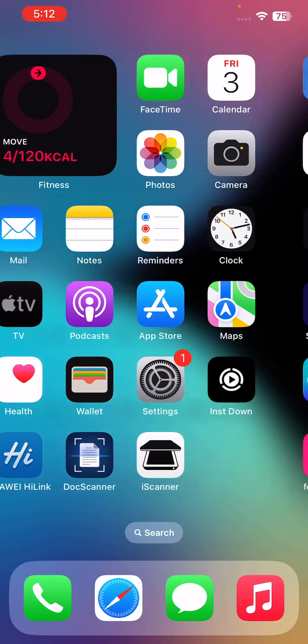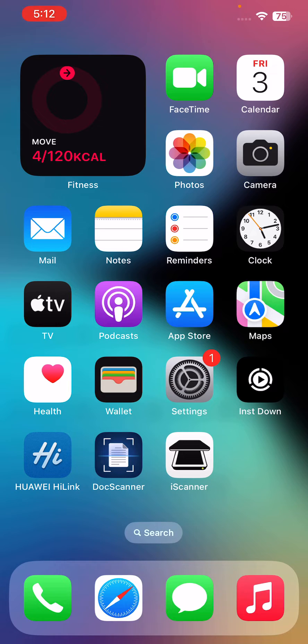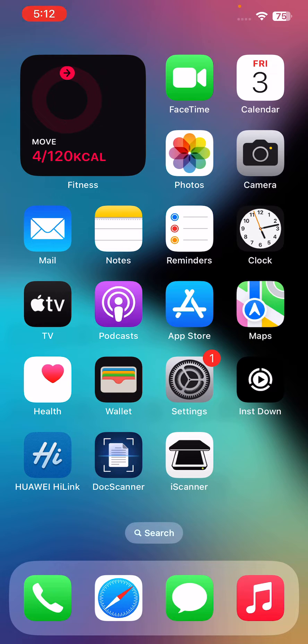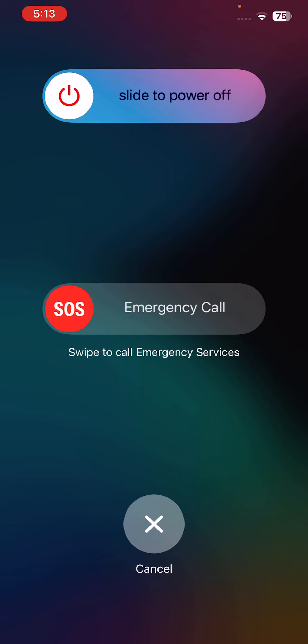First of all, restart your iPhone. To restart, hold down the power button and volume up button at the same time, then drag the slider to the right to power off your iPhone.